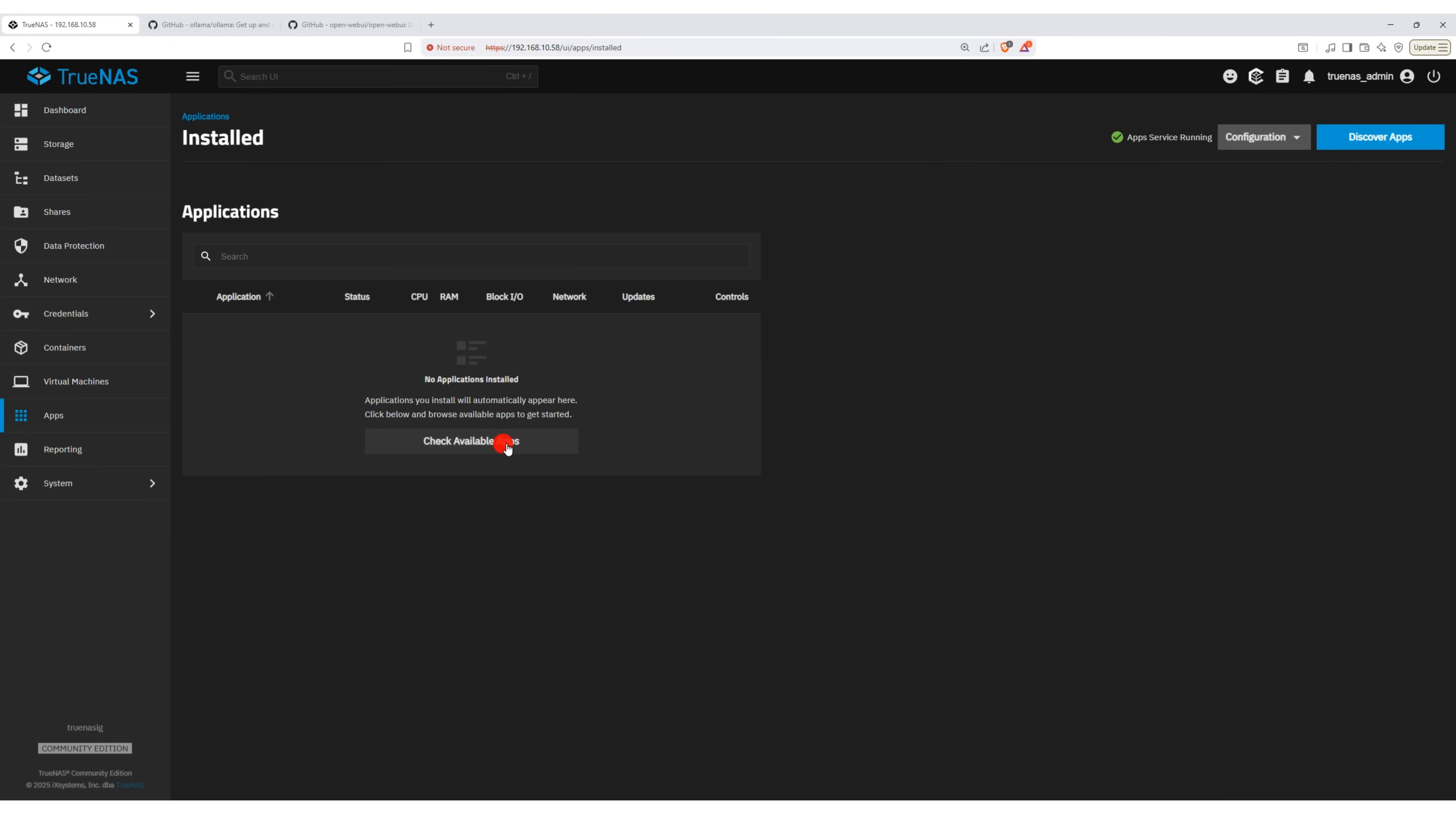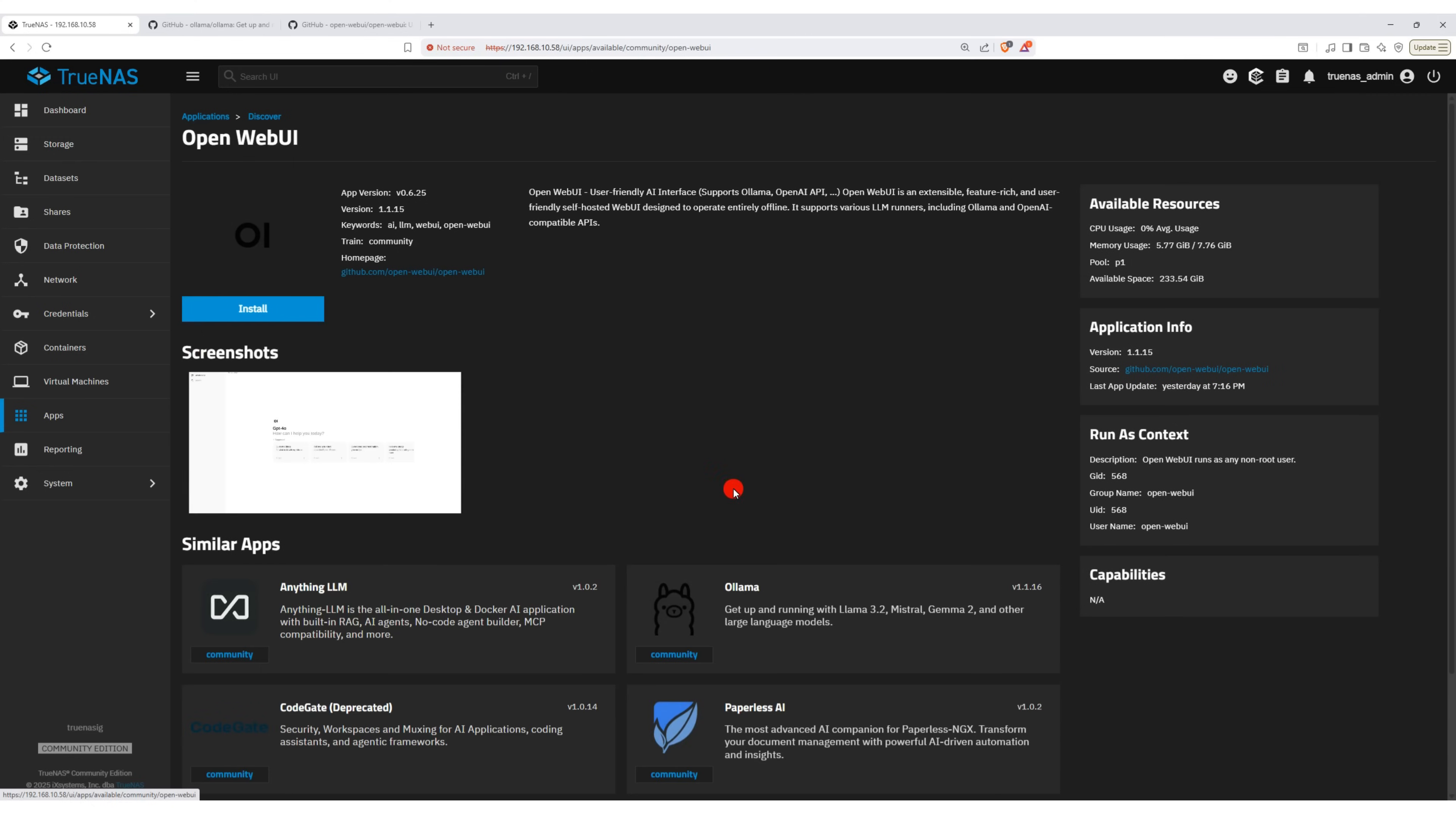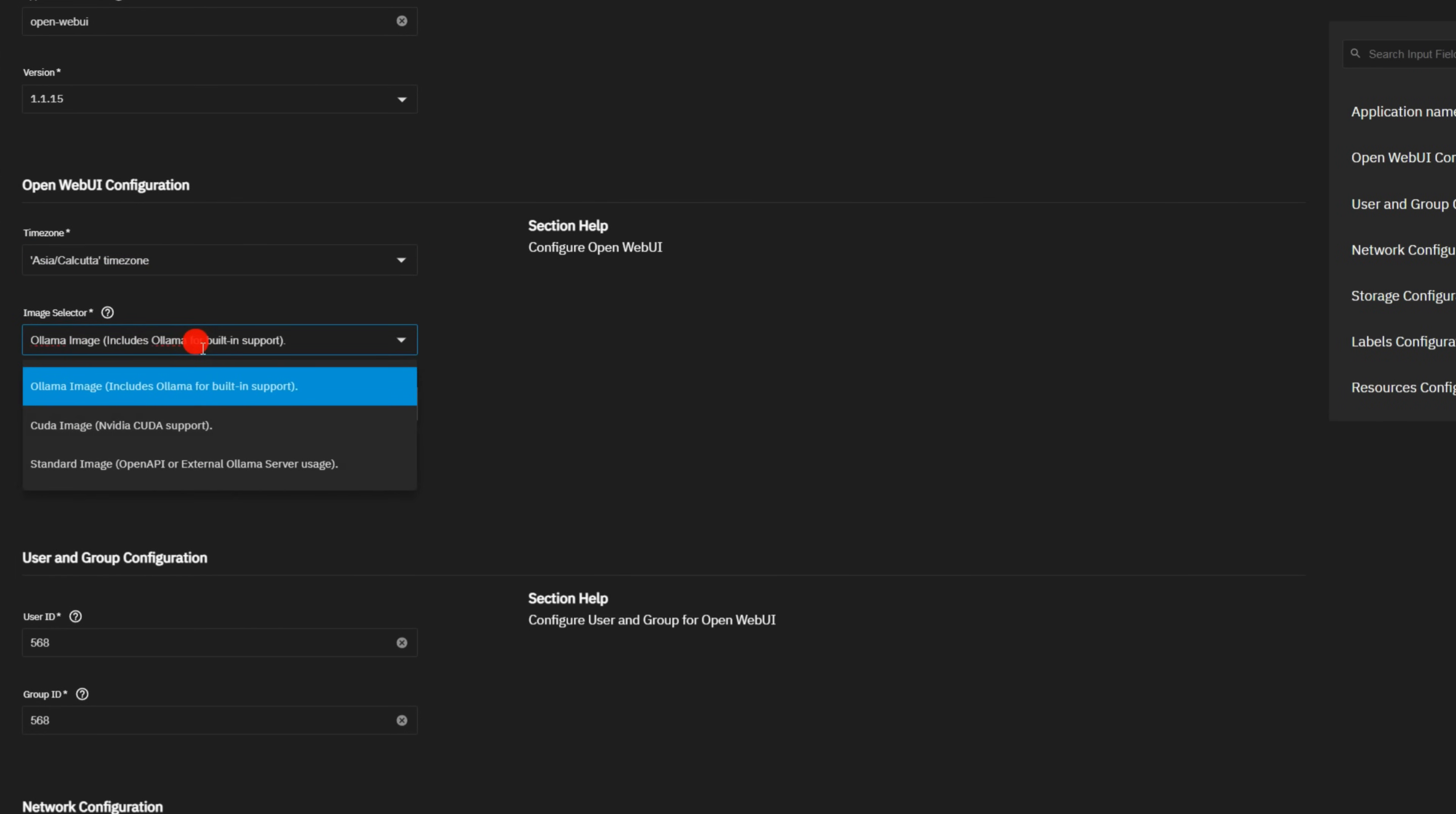Now go to the Apps section, search for OpenWebUI, and click the Install button. Select the time zone as per your location.